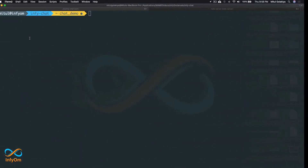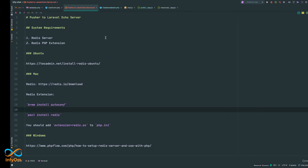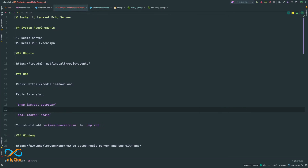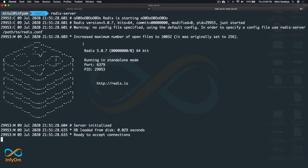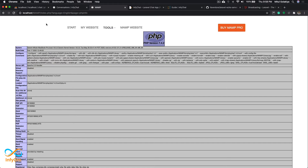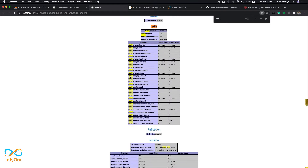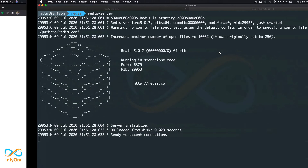I already have a Redis server running on my machine, and I also installed the PHP Redis extension. Once you install the Redis extension, the way to verify it is to print your phpinfo() and search for Redis in that page. If you are able to see the Redis section, you can confirm that Redis is perfectly installed on your machine.